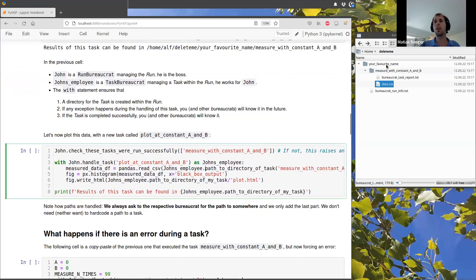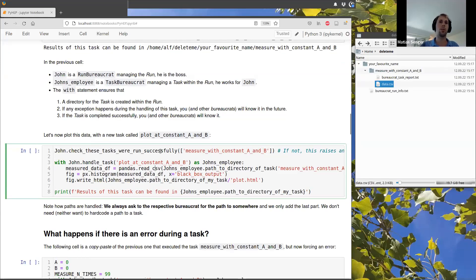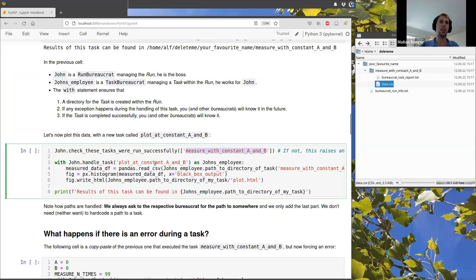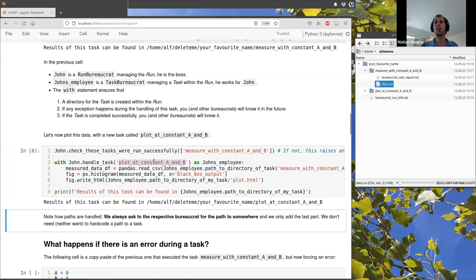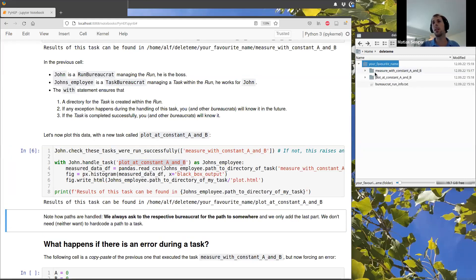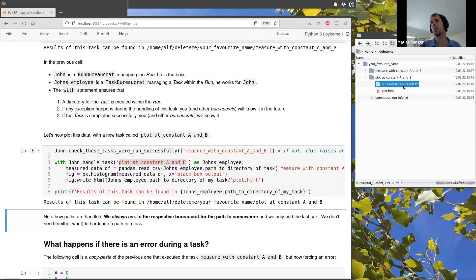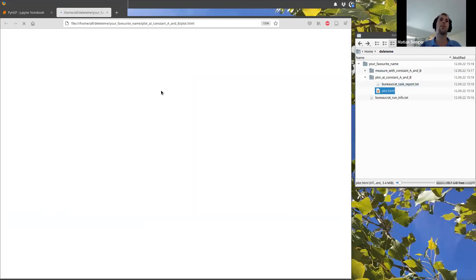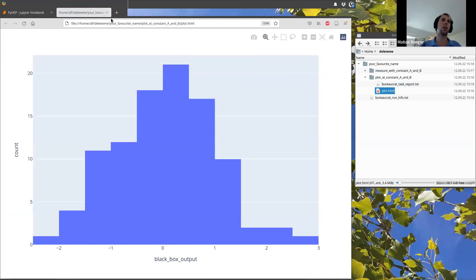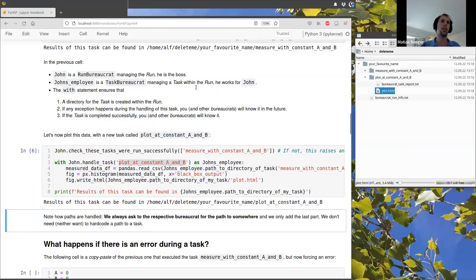So now that we have this task that measured the black box, we can perform another task, which is plot this data. And we see inside the run, it creates a new task. We know this is a task because it has this task file with some information and we have the plot with the data that we have just measured.